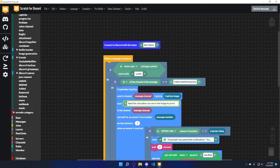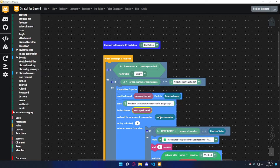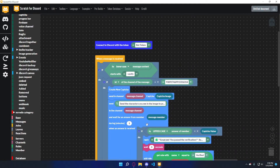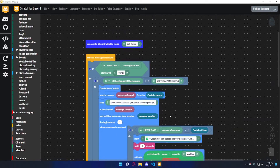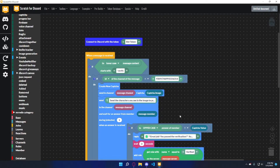Then we're going to use a forms block to send the directions: 'Send the characters you see in the image to prove you are human — capitalization won't matter.' It's going to wait in the channel, from the message member, for one minute. When they answer the question, if the answer of member to uppercase equals the captcha value — the reason we convert to uppercase is so capitalization doesn't matter, since the captcha value is all uppercase.